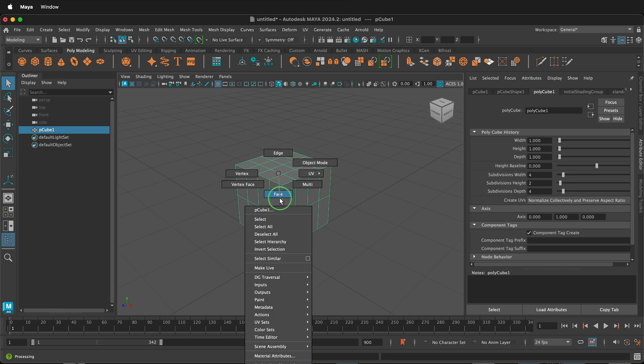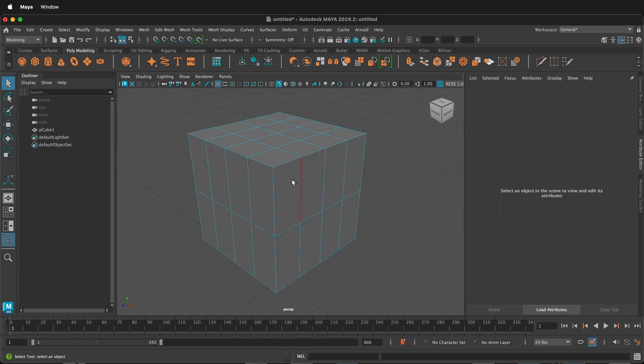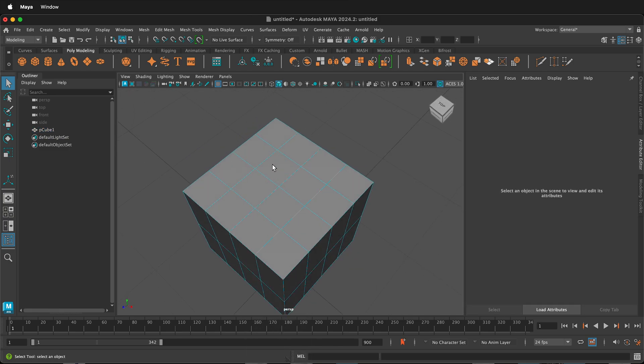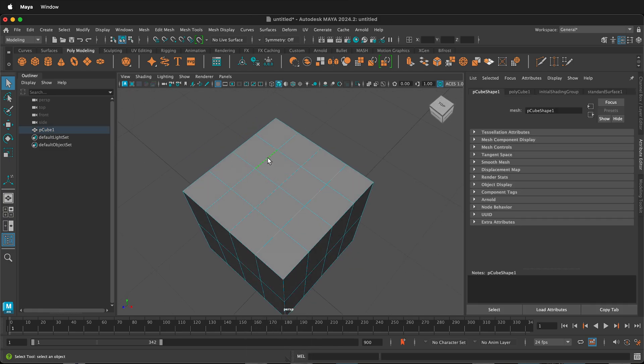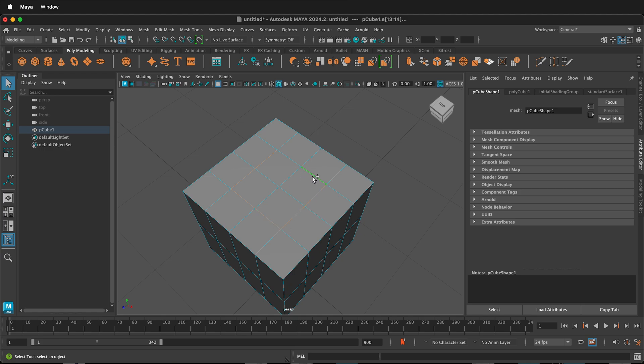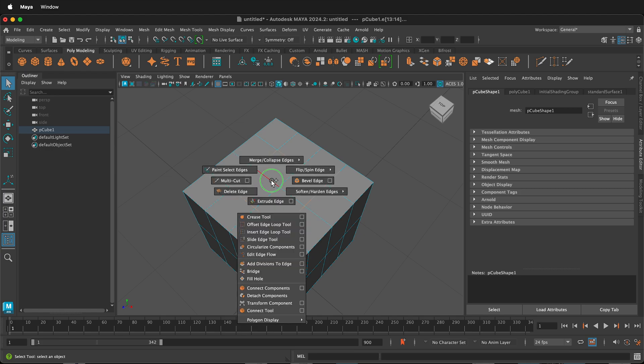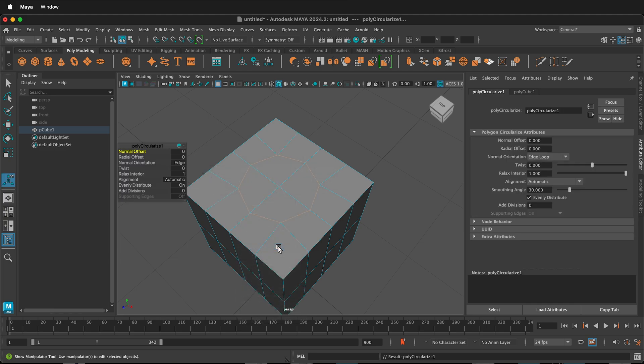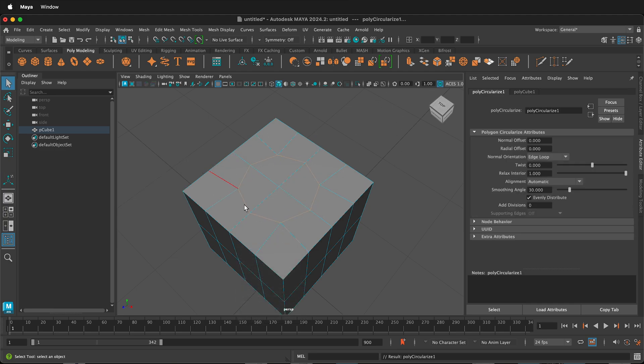Right-click and select Edge Mode. Orbit around and then hold Shift to select the edges that you want to use as your hole. Once I have these edges selected, hold Shift, right-click, Circularize Components. Now this is circularized. Press Q to escape out of the menu.